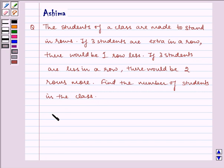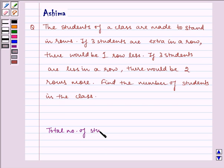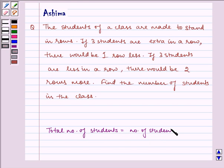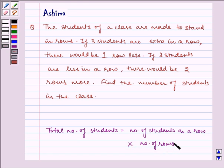Before starting with the solution, let us see how we will find the total number of students. Total number of students is equal to number of students in a row multiplied by number of rows. And this is our key idea to the question.